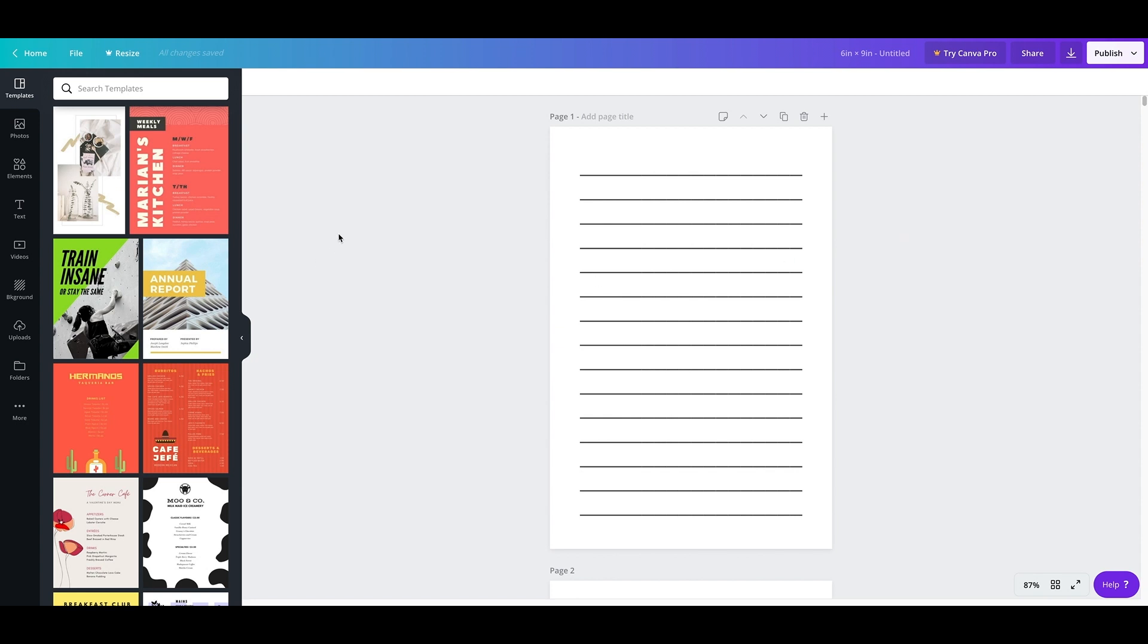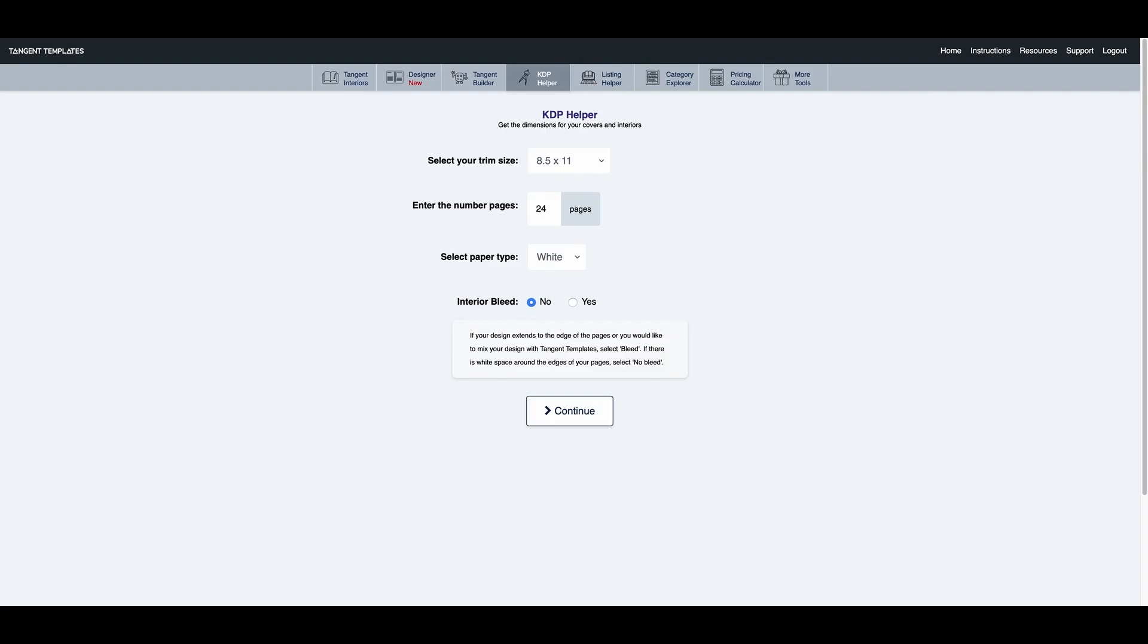Now first before we begin, we actually have to have a template for this project. So there's this website called Tangent Templates, and it's a great website because it actually helps you get the correct trim size.